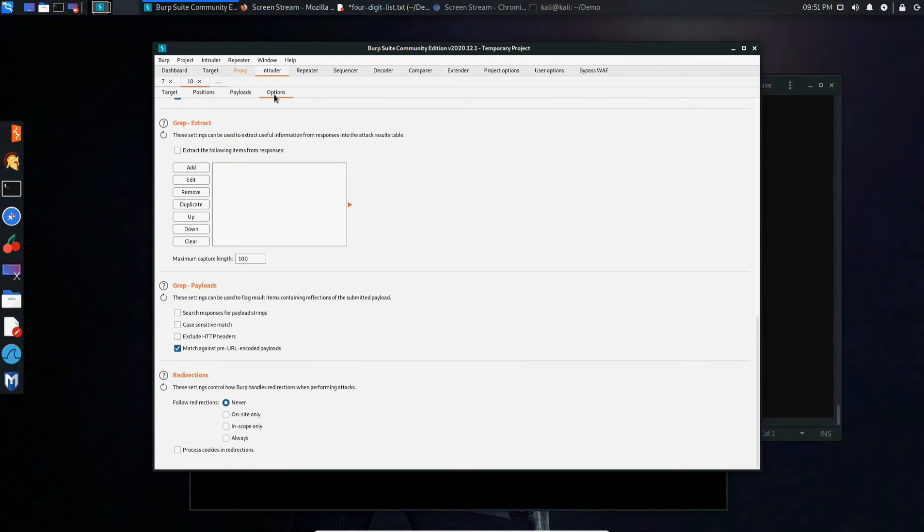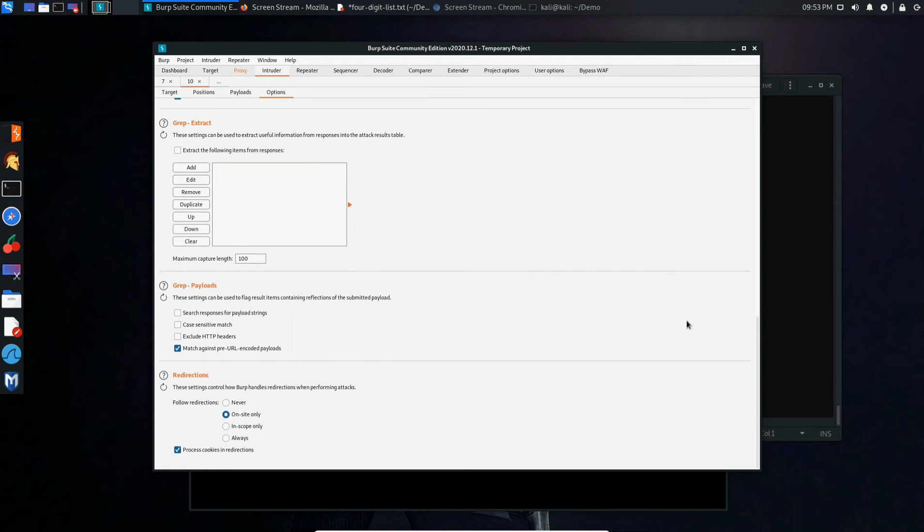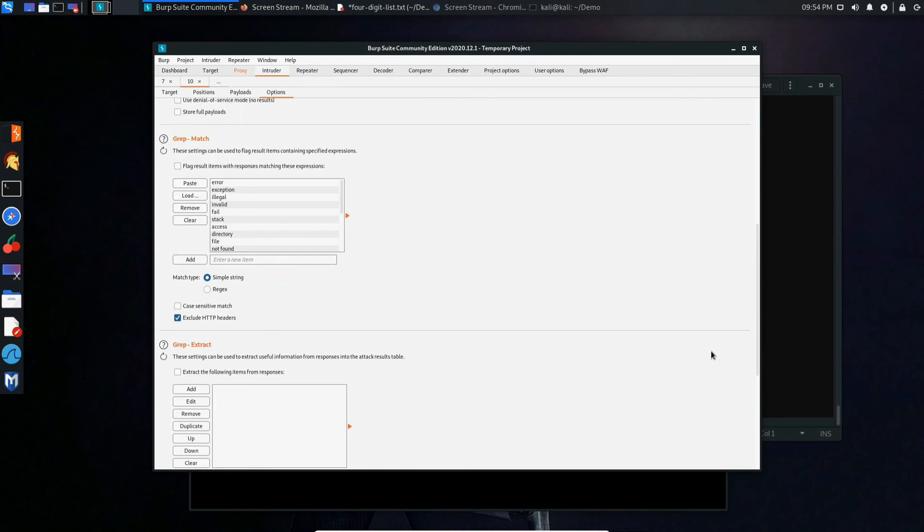After that's set, you want to go over to Options and make sure to follow the redirection. Now go back up, hit start the attack, and let it run until it's either done or you discover something unusual within the length property.